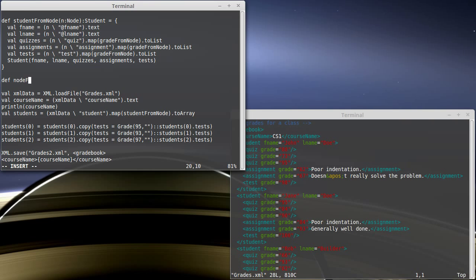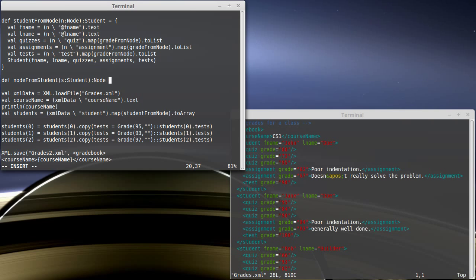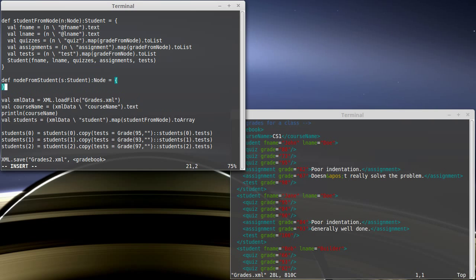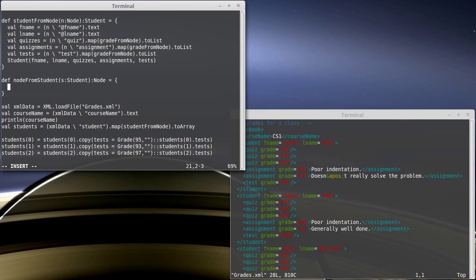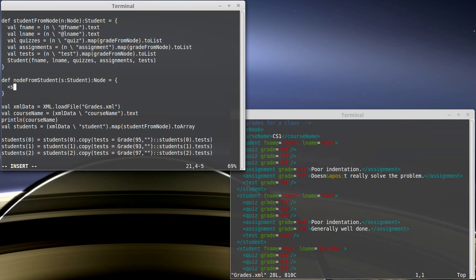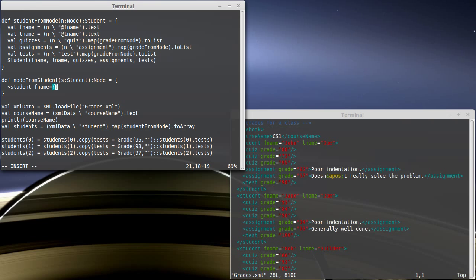Def node from student. This takes in our student and returns back to us a node. The node that we're returning needs to look like this. So, it needs to start off with student. And then our student has attributes. When you are putting in an attribute value, you do not put the quotes. But the thing that goes there has to be a string. Now, in this case, fname is a string.